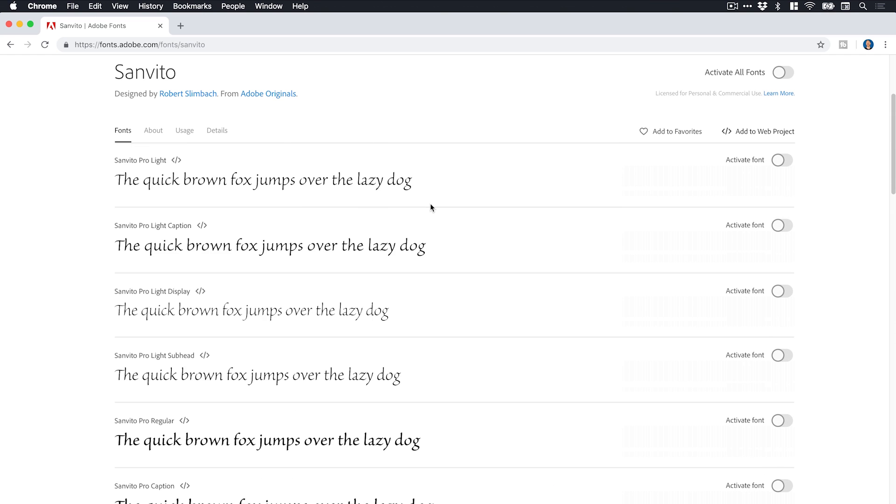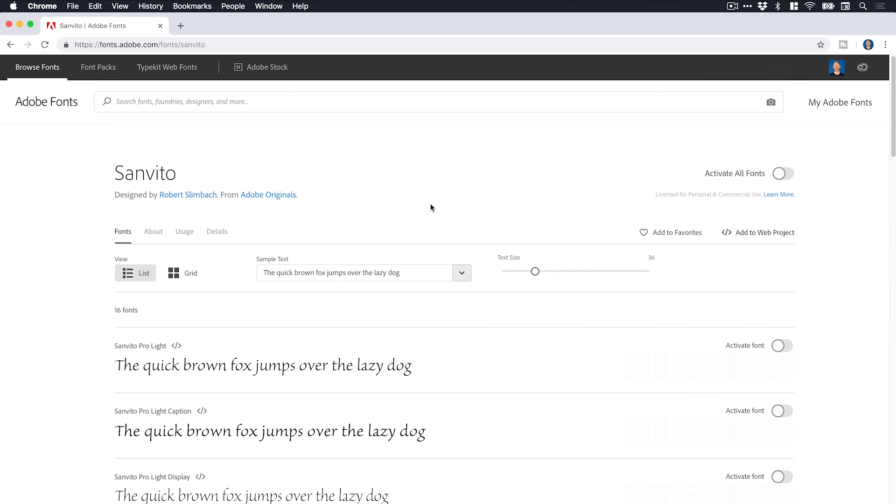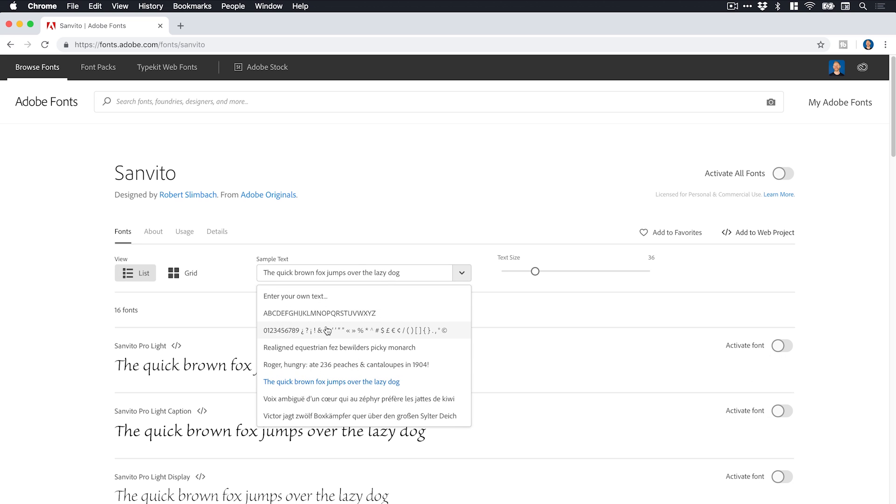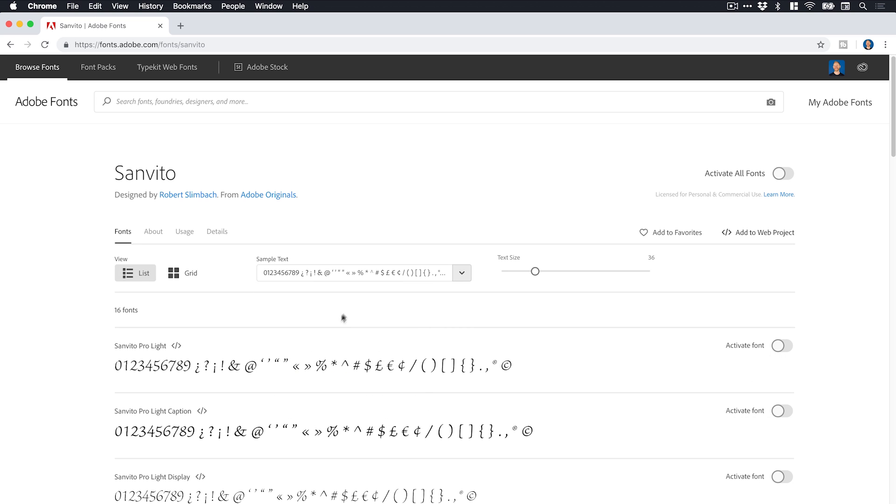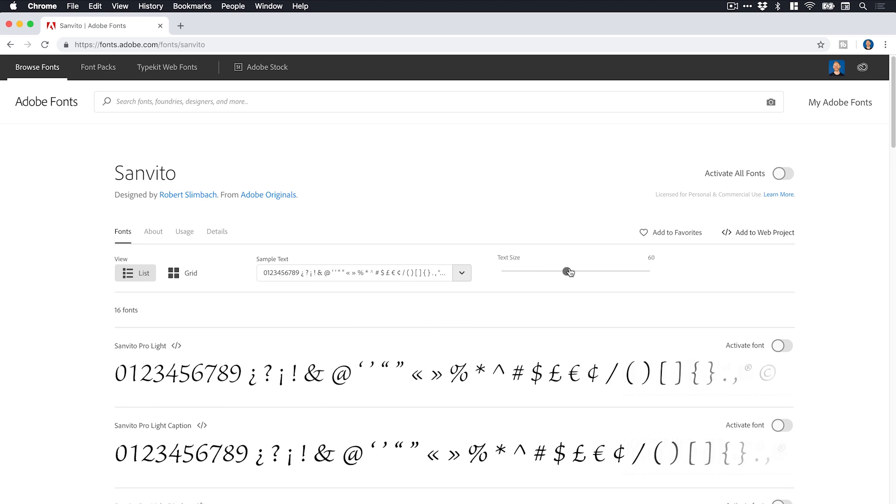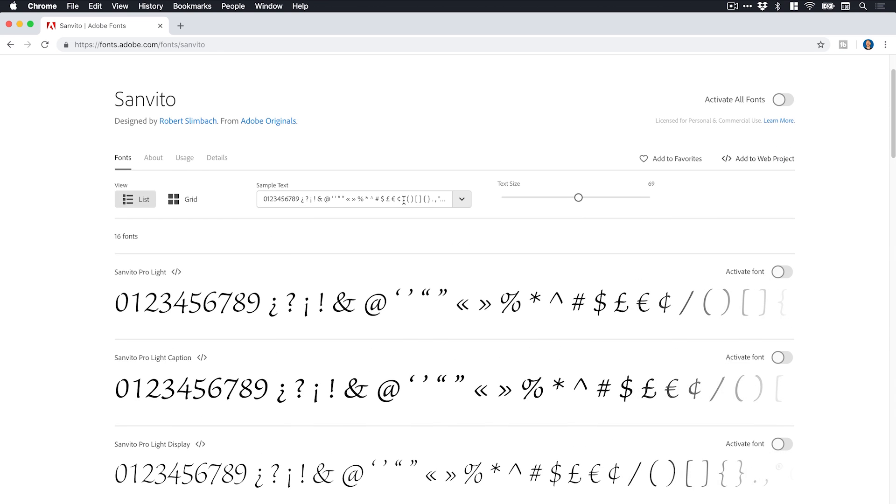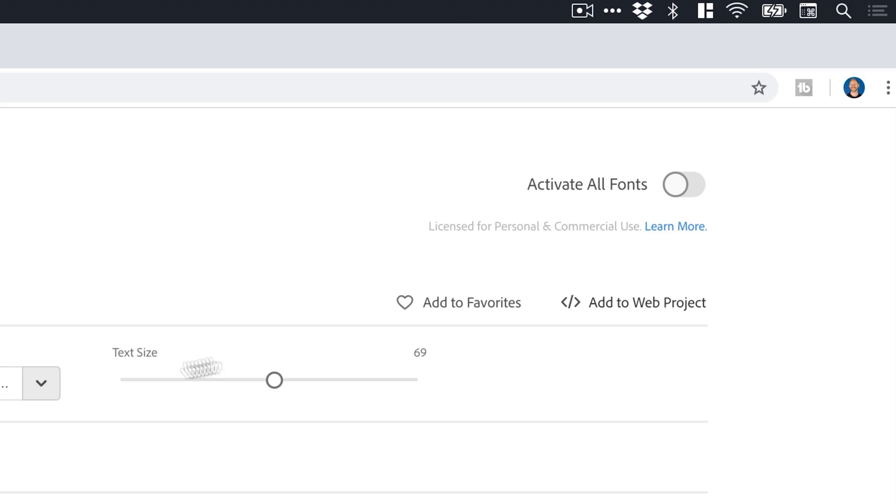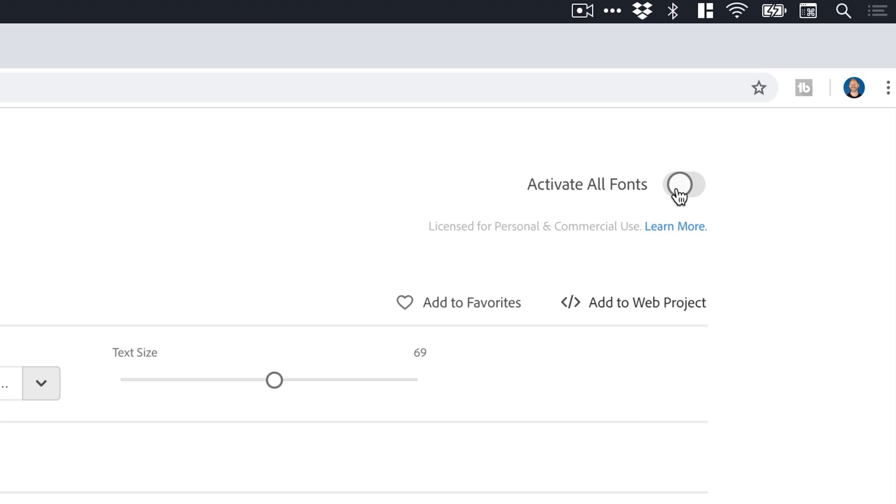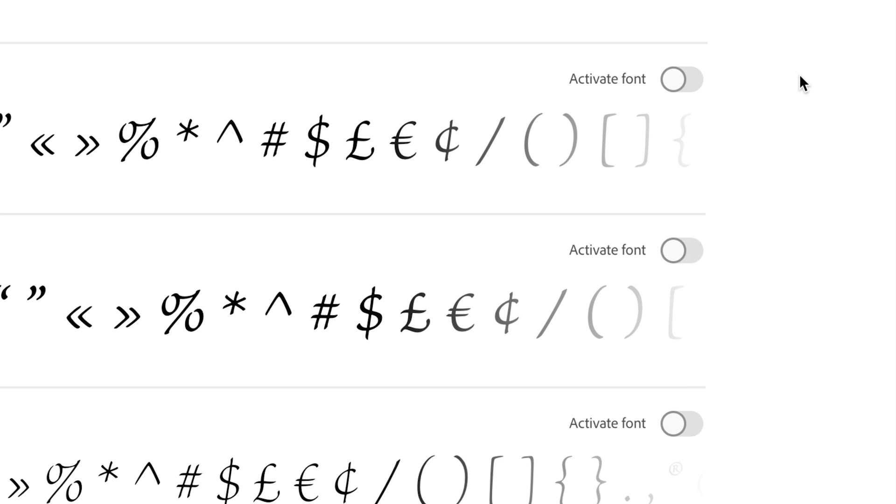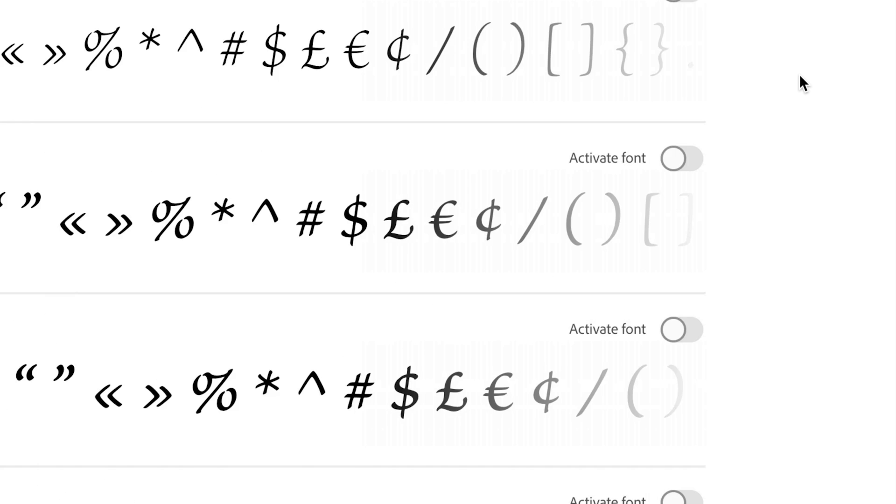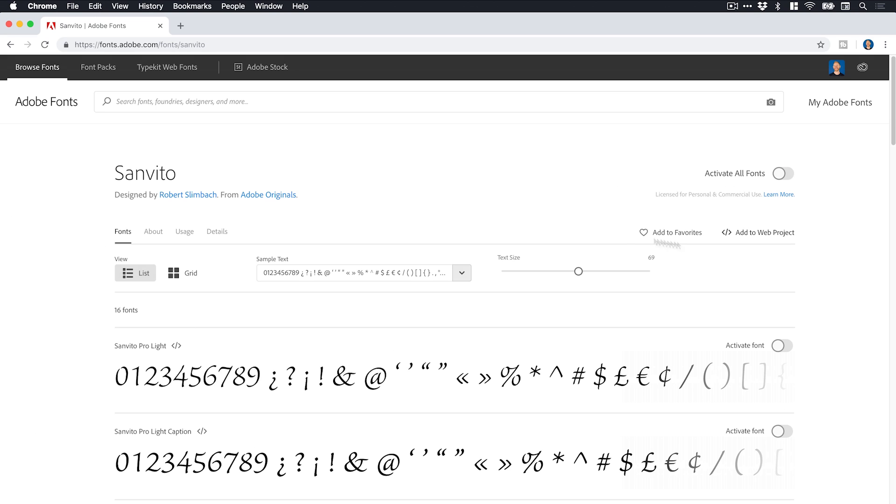And then of course we have lots of variations, lots of different styles as well. And of course we've got these same options here so we can type some text. I could check out what the numbers look like for example. Bring this up in size. Go down here and I can either activate all fonts nice and easy at the top here. Or I could just go through and just pick the ones that I want. So if I just go back.